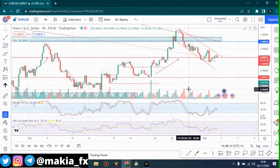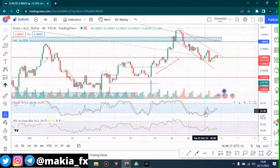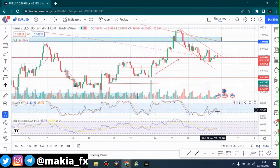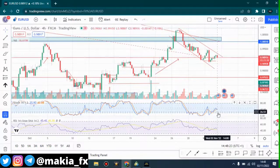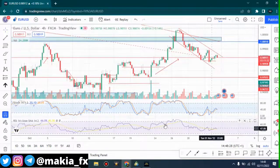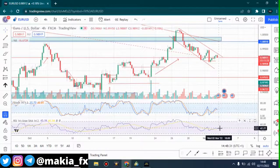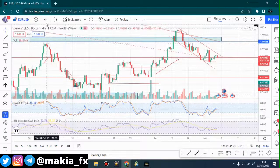Looking at the stochastics and RSI: the stochastics is trying to fall down toward the oversold area, and the RSI is still trading below the 50 mark — that means this is actually a downtrend, if you know your analysis.